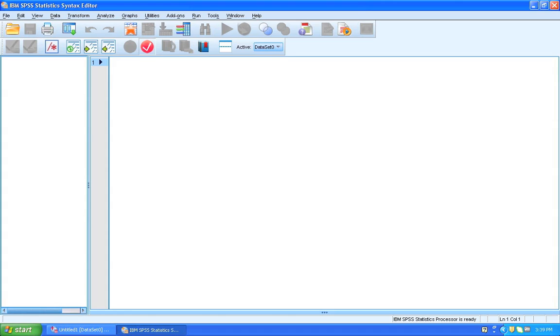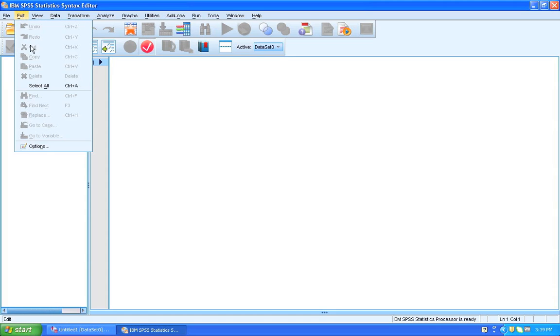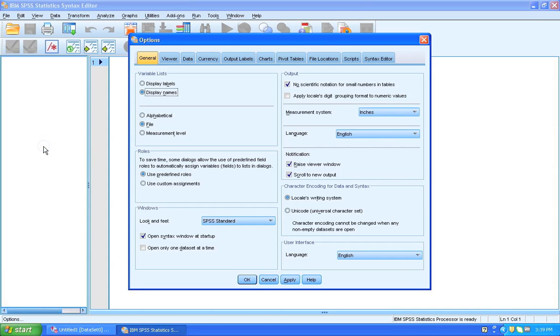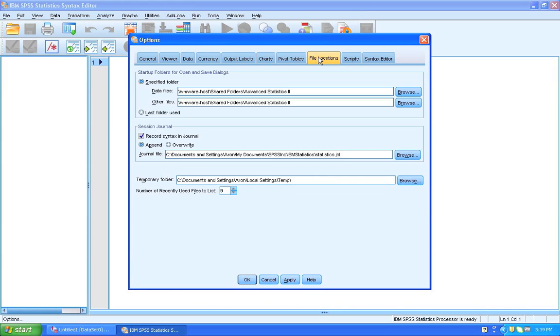This can be really helpful if you want to go back in time and see what kind of analysis you ran or what modifications you did to your data set. So in order to set the journal up, we go to Edit, and we click Options, and we go to File Locations, and here you can see Session Journal.